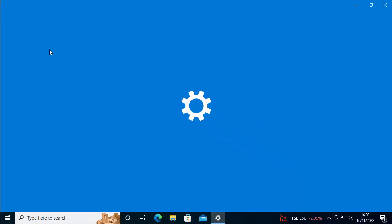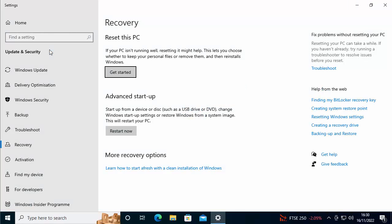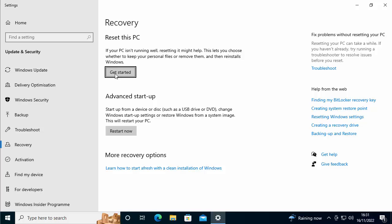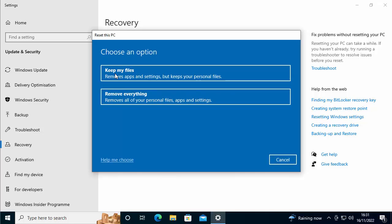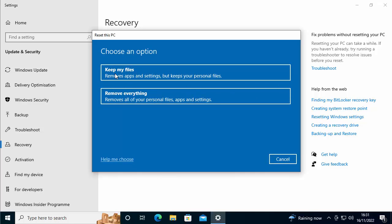Then after a few seconds, you should see this. Now you're looking for reset this PC. So it says here, if your PC isn't running well, resetting it might help. This lets you choose whether to keep your personal files or remove them and then reinstalls Windows. So I'm going to move my mouse over the get started button, which is just below that sentence. Left click once.